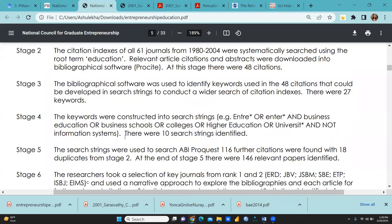Stage 3: the bibliographical software was used to identify keywords used in the 48 citations that could be developed into search strings to conduct a wider search of citation indexes. There were 27 keywords found.